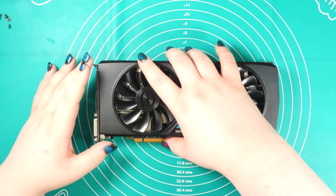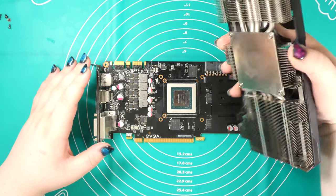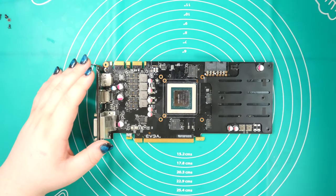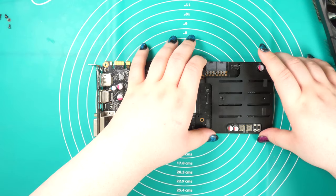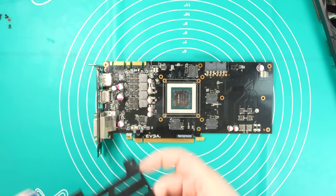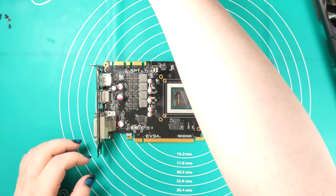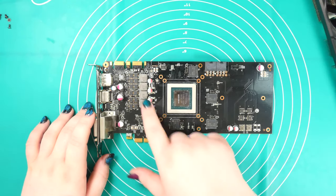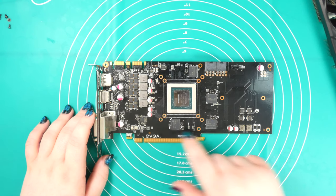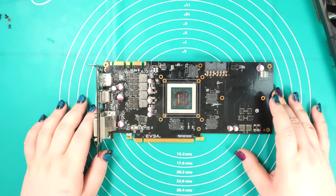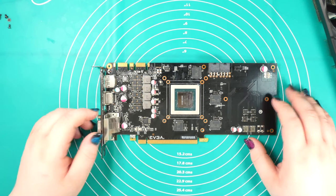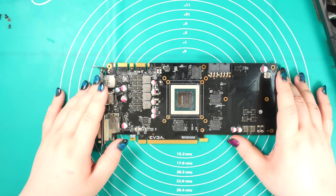So I already unscrewed everything and we can remove the cooler. I also unscrewed this plate over here, we can set that aside. Now we have access to all the MOSFETs, the MOSFETs over here and the four MOSFETs over here.